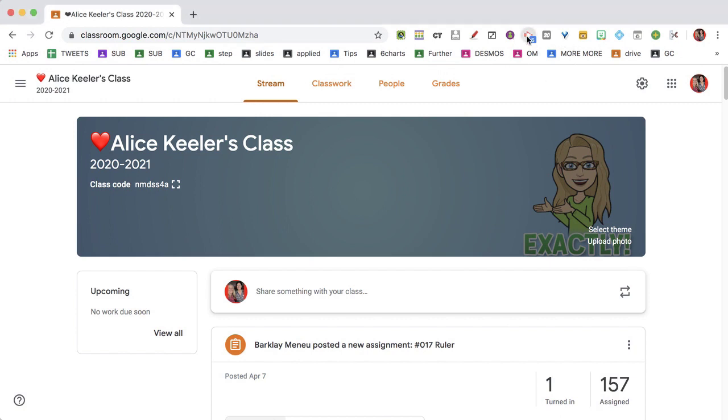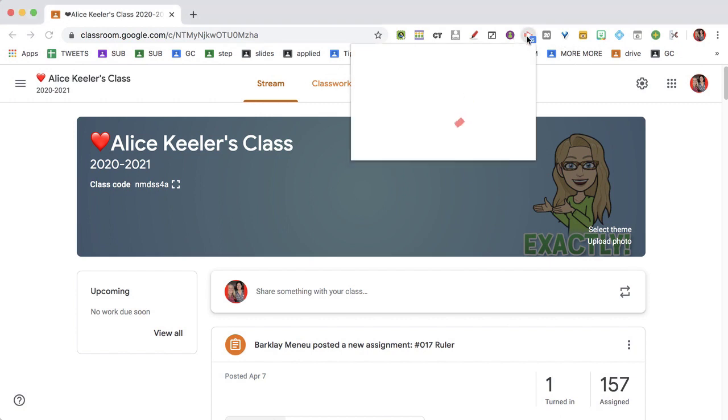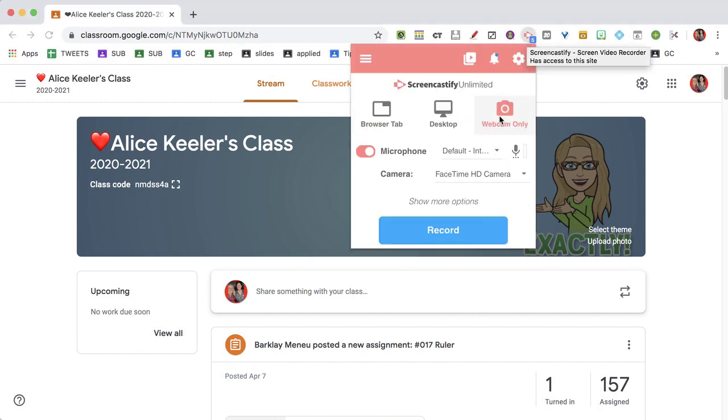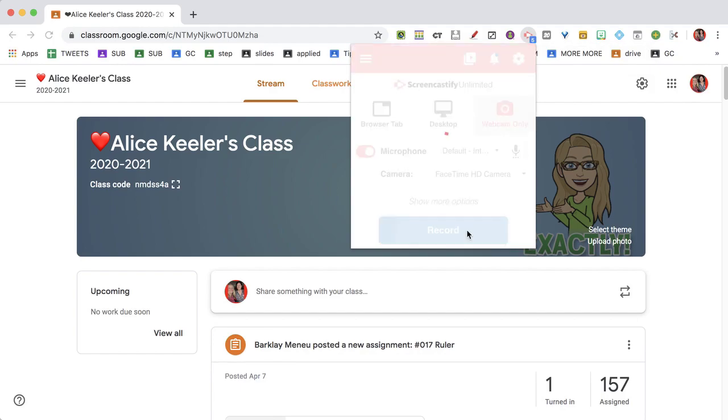What I do is go to the Screencastify Chrome Extension, select Webcam, and hit Record. Hey guys, I hope you have an awesome day. I've got the agenda of what we're going to work on today, so just bop over to Classwork and you're going to see today's assignments.